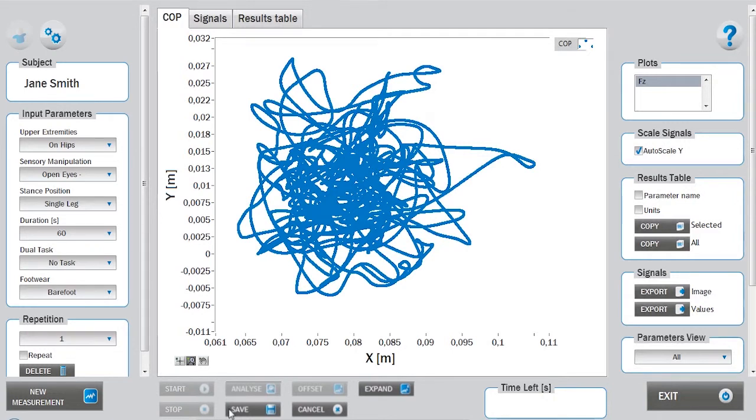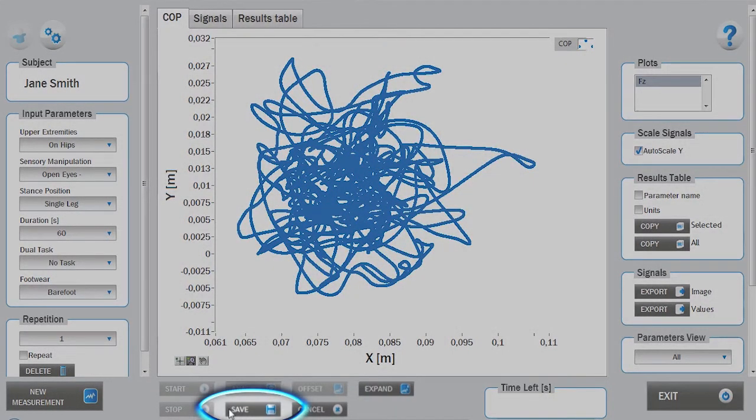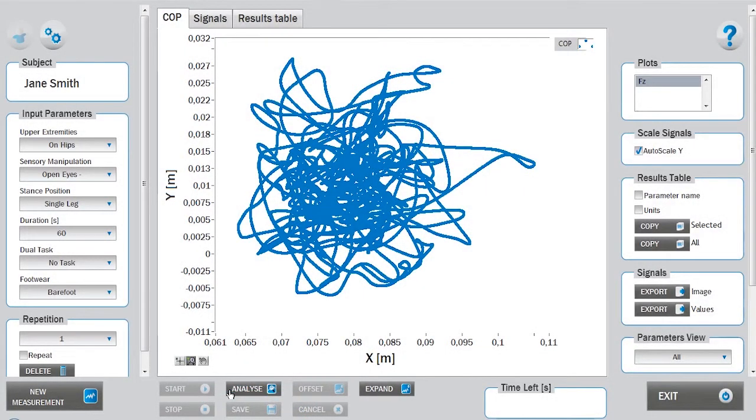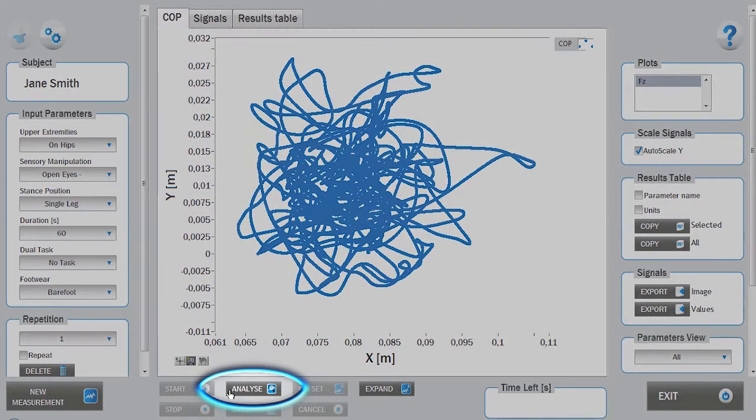If you are satisfied with the measurement, you can save it. The central window displays the center of pressure measured by the force plate. If the settings for the analysis were changed after the measurement was completed, you can reanalyze the data by clicking on analyze.